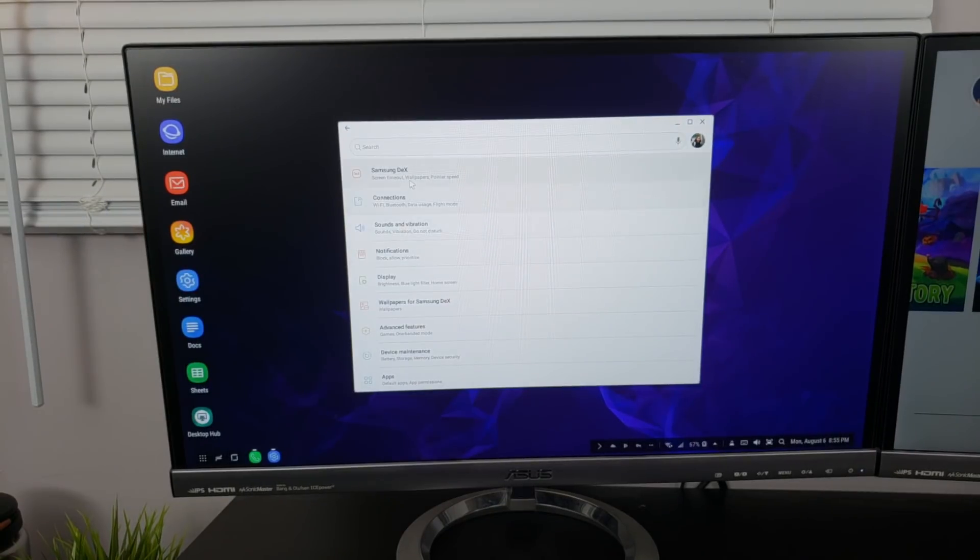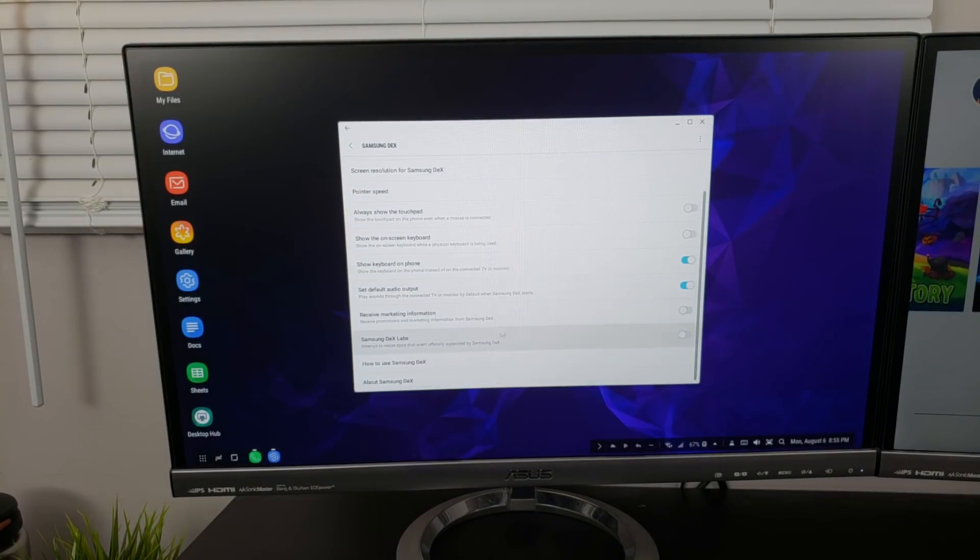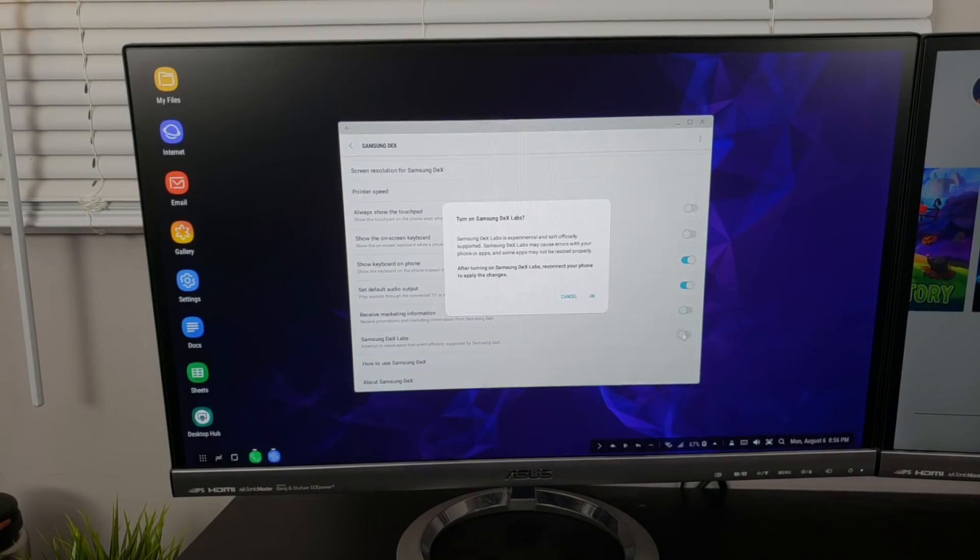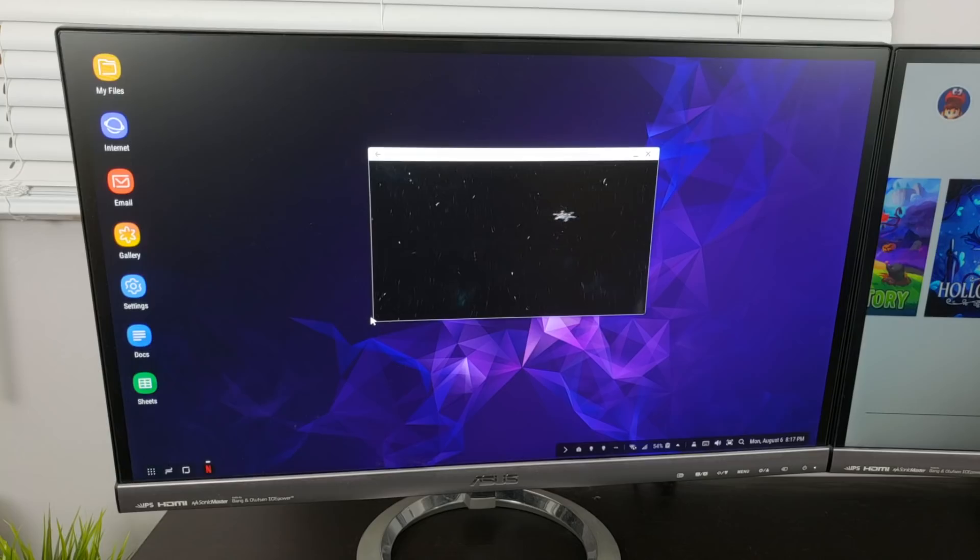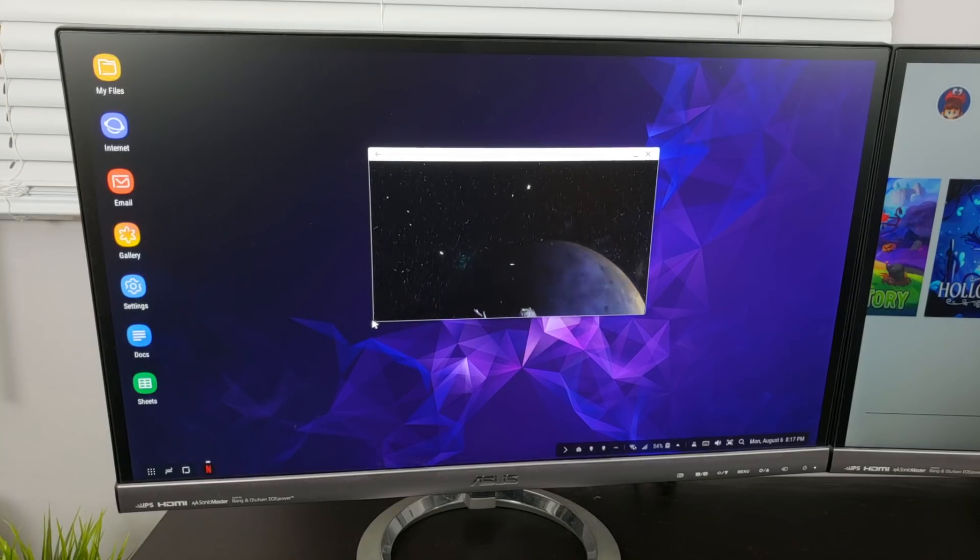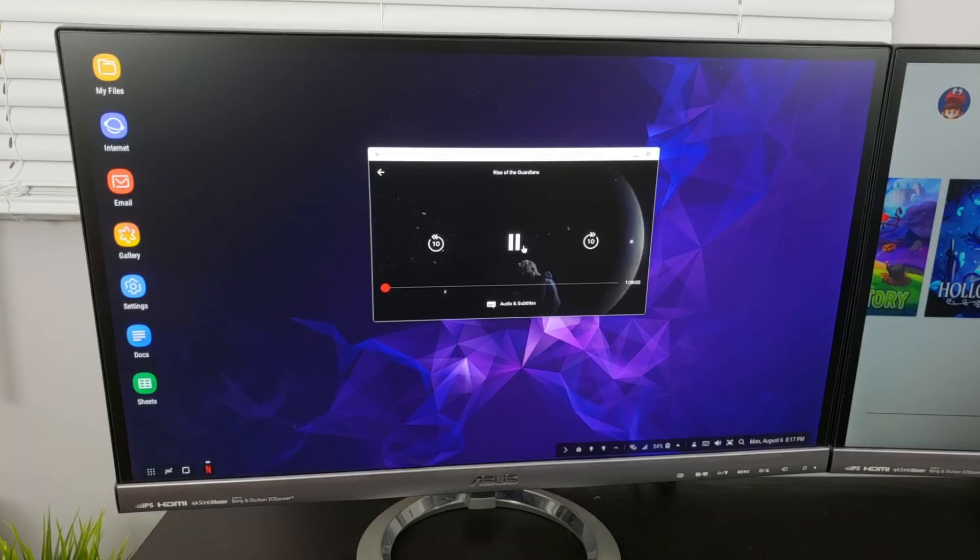You absolutely have to enable Dex Labs, which allows you to resize apps that aren't officially supported by Samsung. Netflix, unfortunately, still wouldn't go full screen even after enabling Dex Labs.